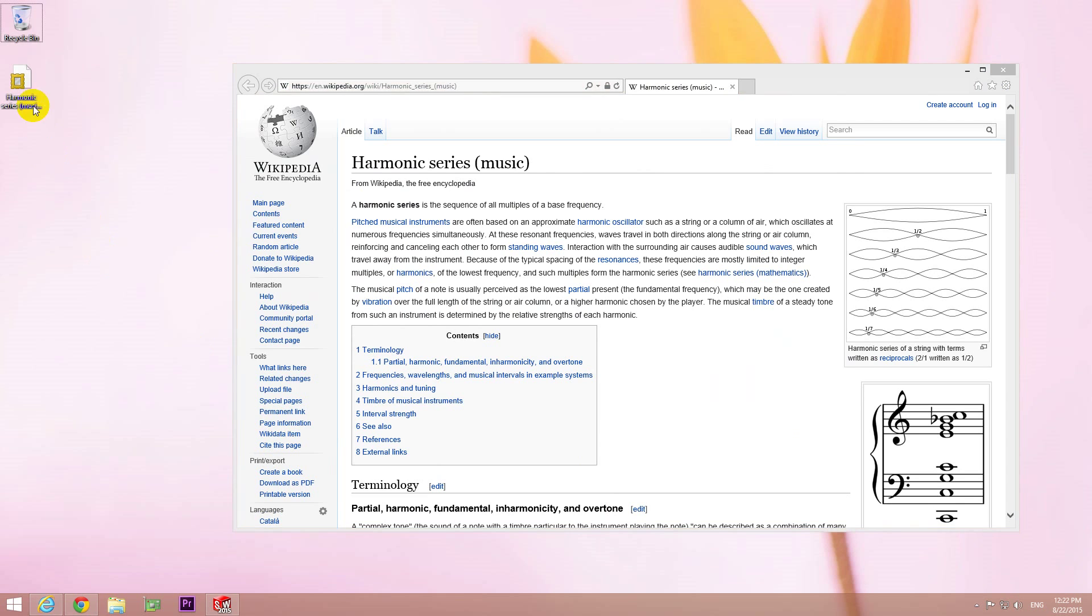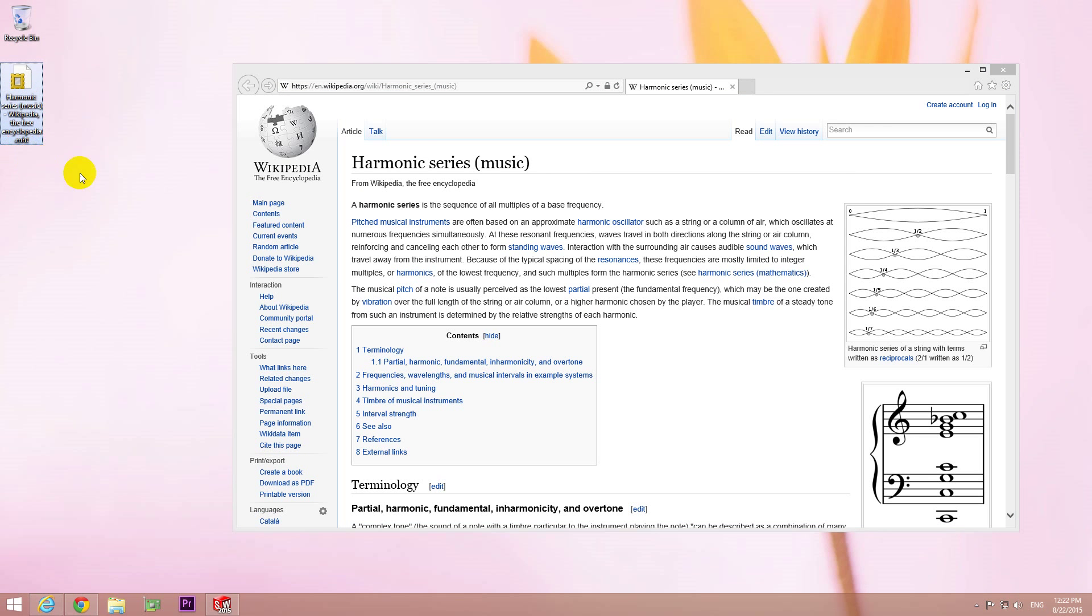And notice that we just created one single .mht extension file.